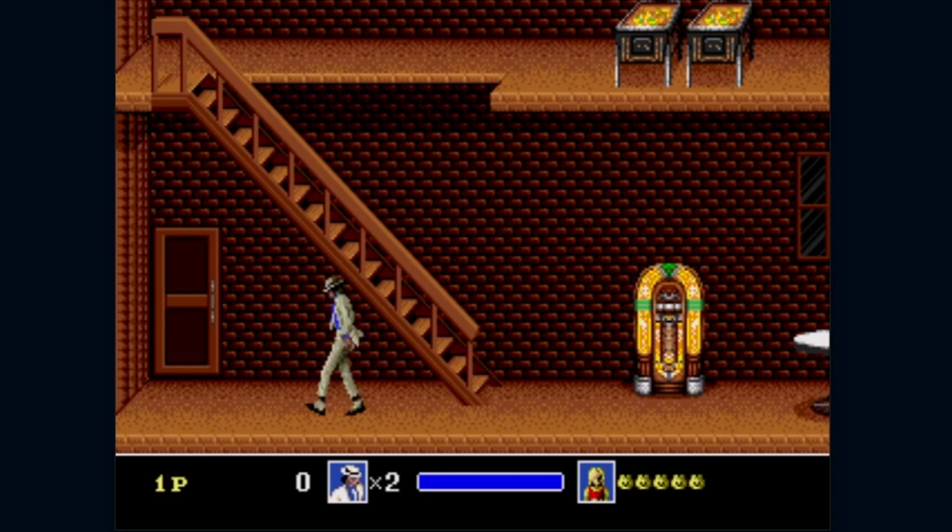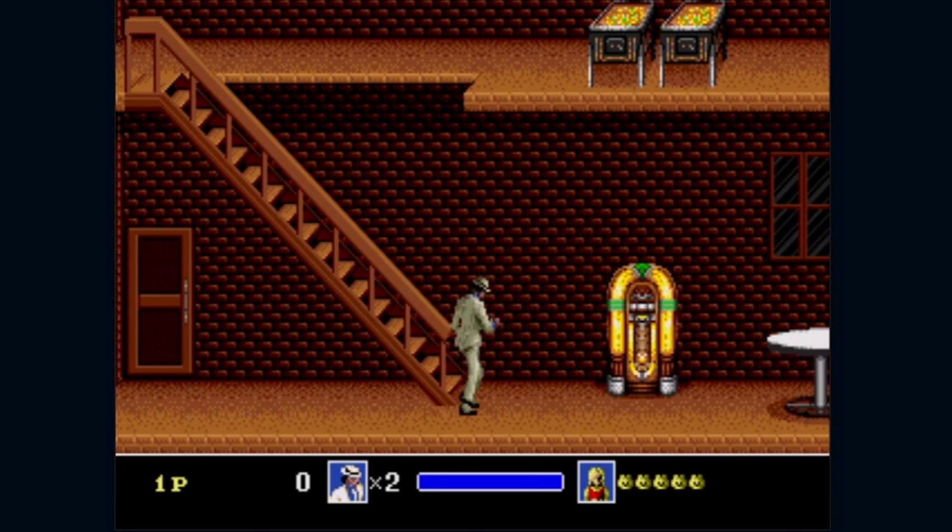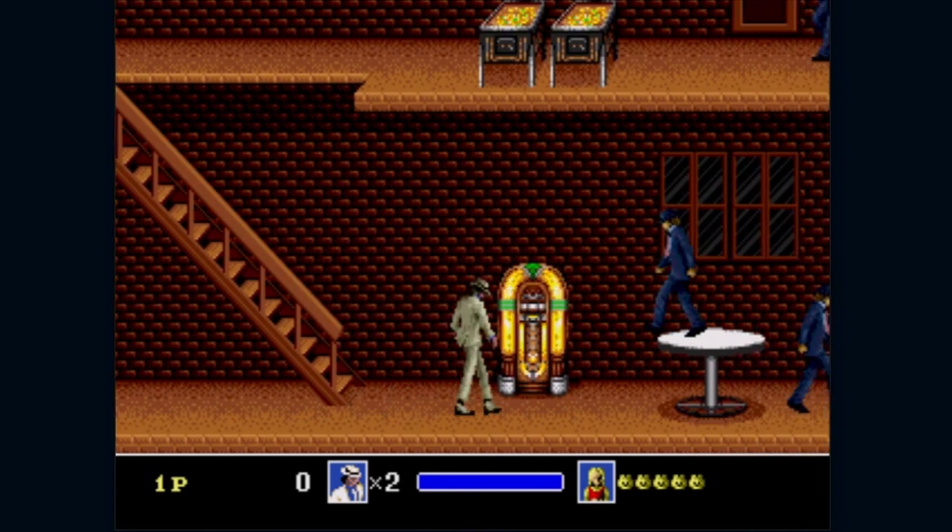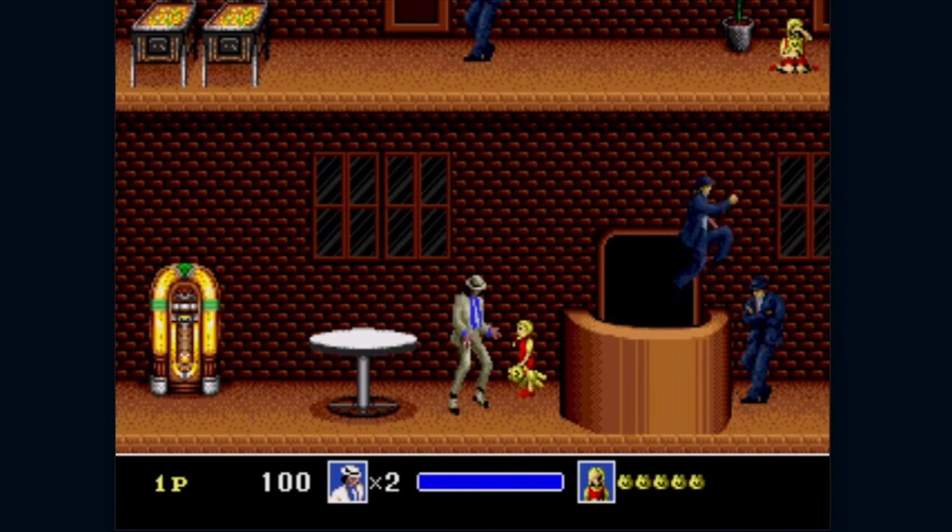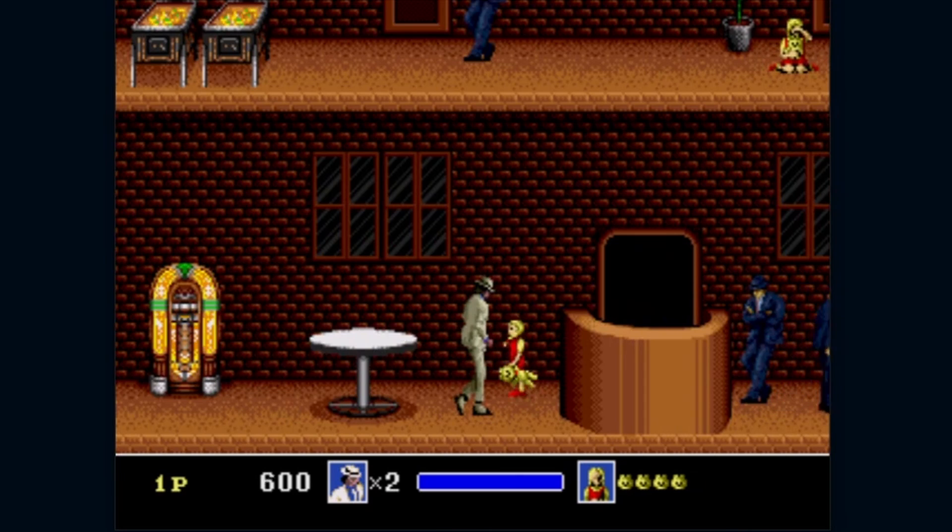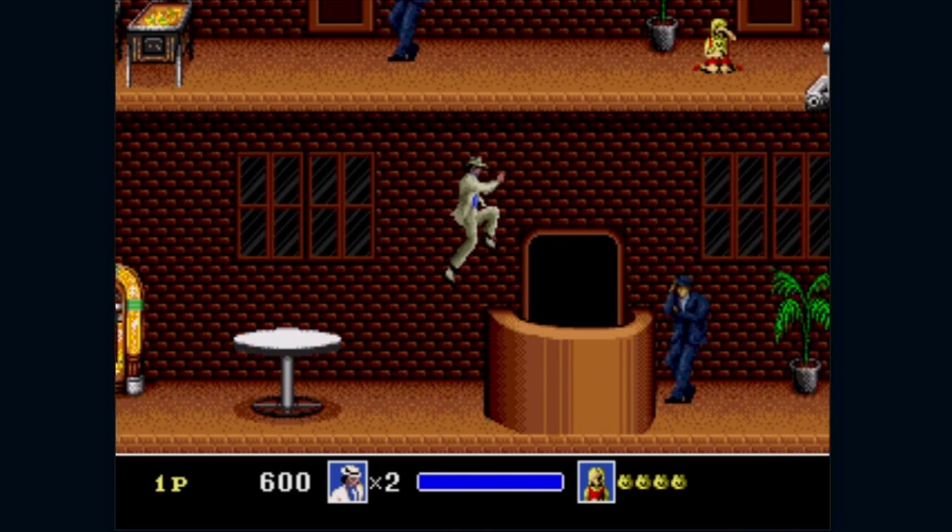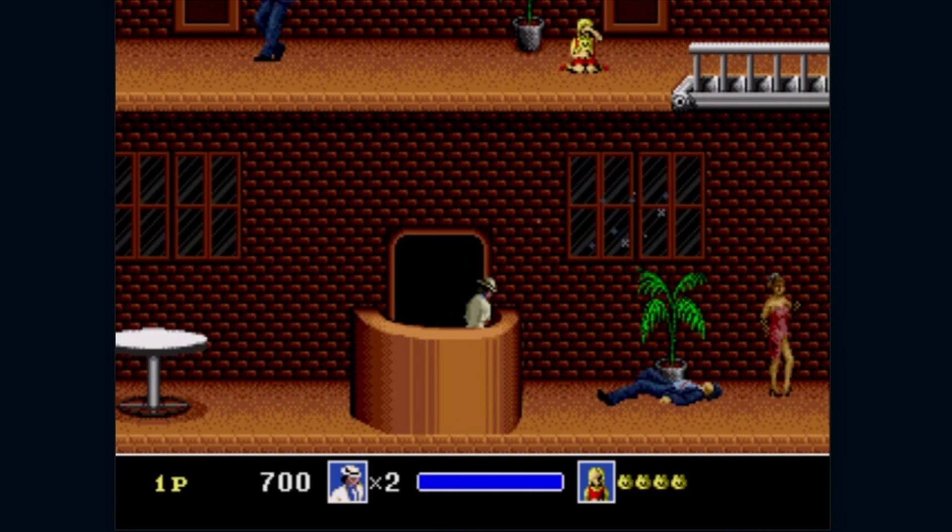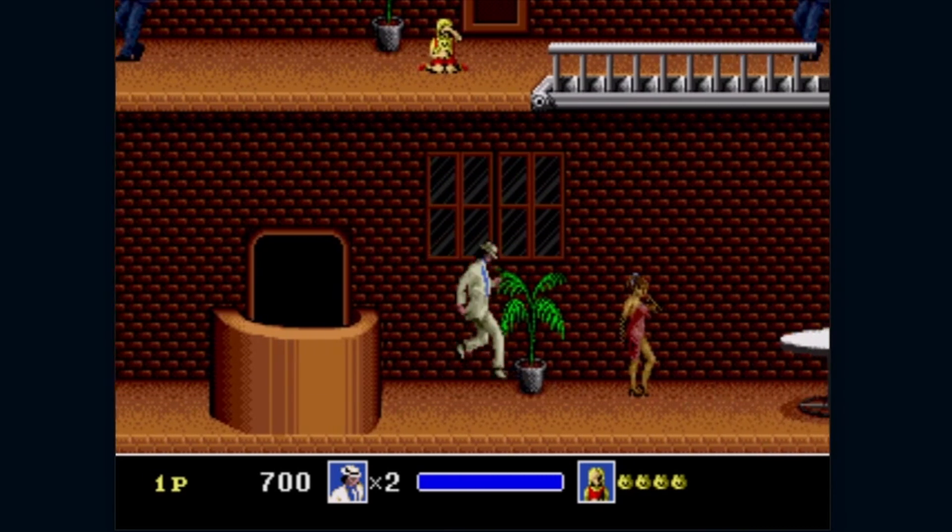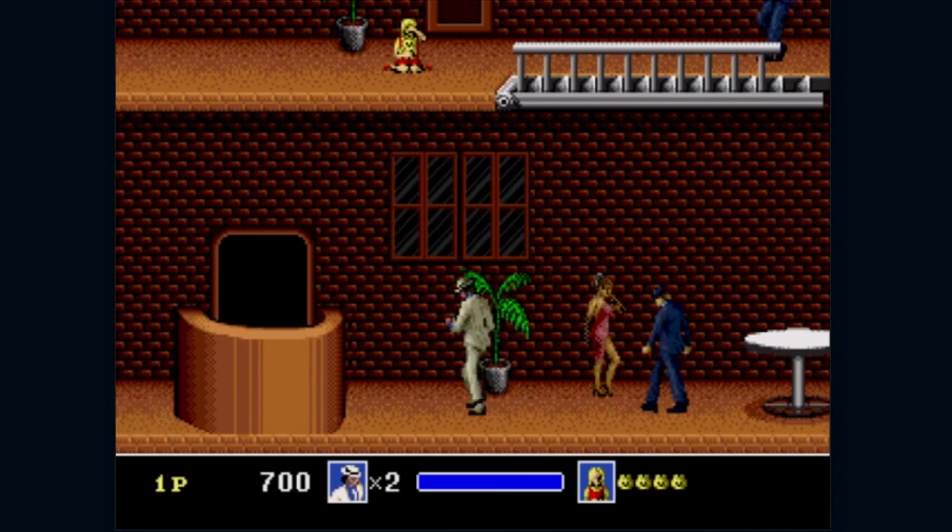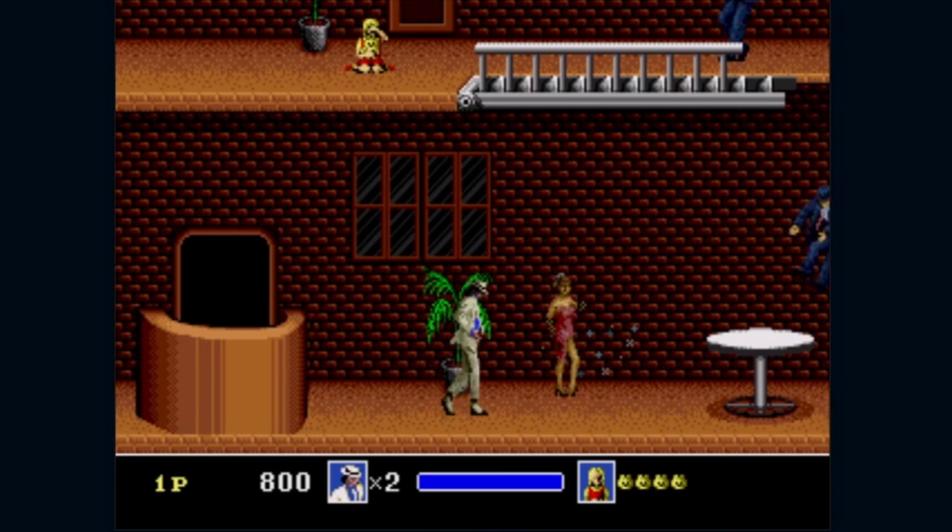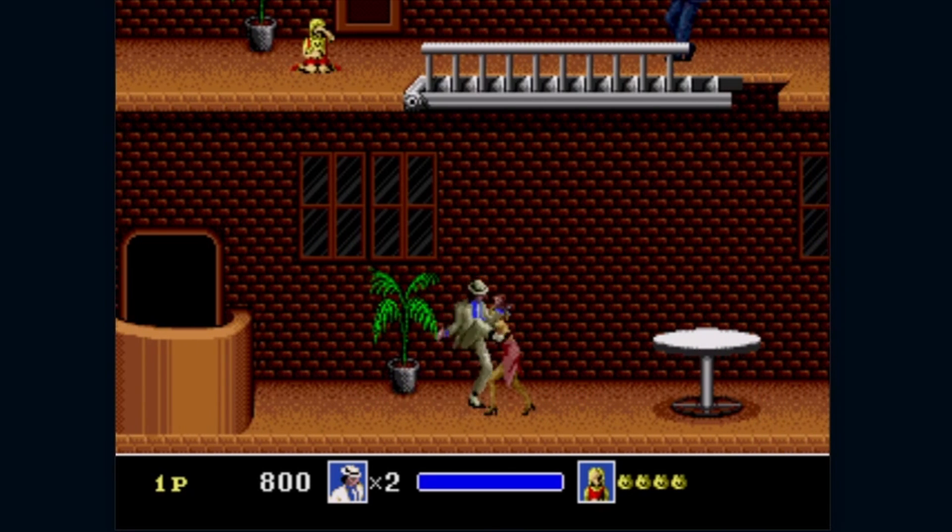Hello everyone and welcome to a new Sega Mega Drive dev tutorial. In this lesson we're going to learn how to play sound effects on the console. Along with the music, graphics, and animation, sound effects are one of the things that can really bring a game world and the characters within it to life. I think Michael Jackson's Moonwalker here is a really good example.